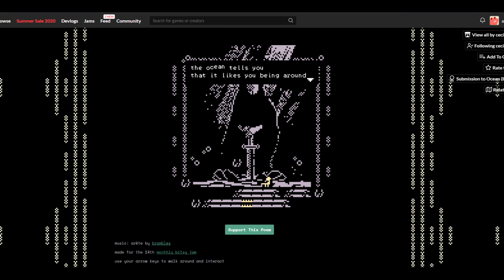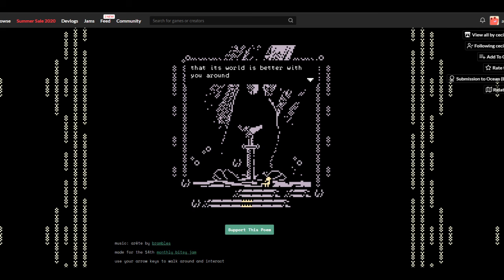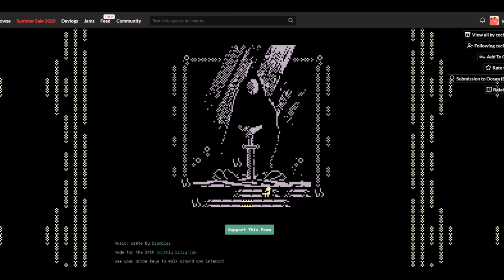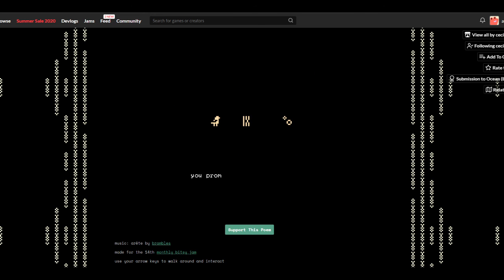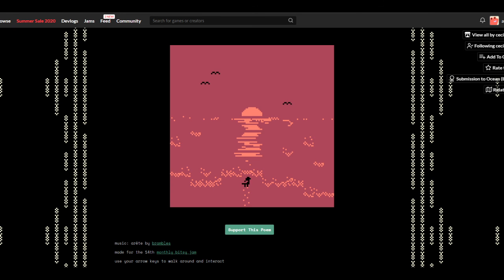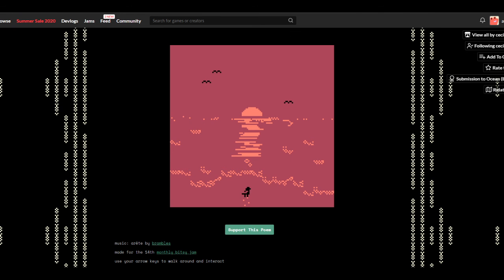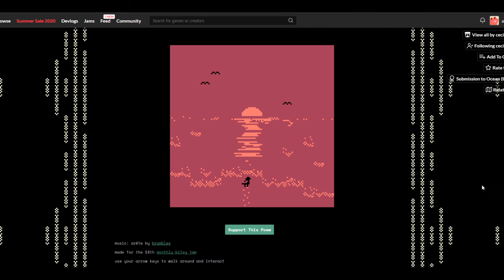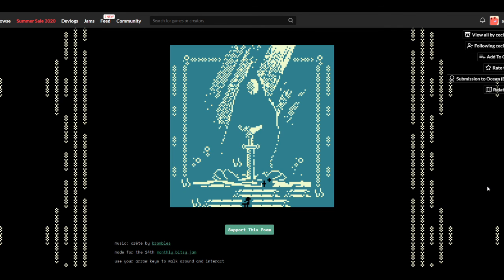The ocean tells you that it likes you being around, that its world is better with you around, that it wants to listen to you. You promise to visit tomorrow. Oh my god, this is really pretty. Holy crap.